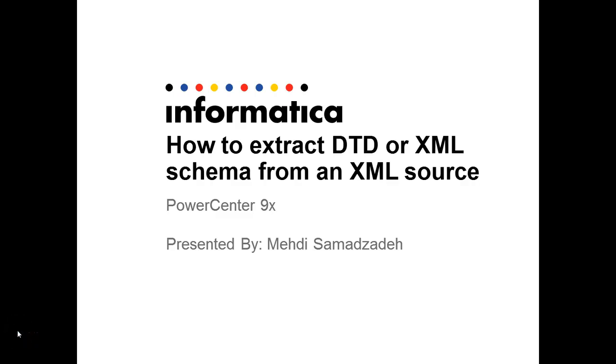Hi everyone, my name is Mehdi. Today we are going to see how we can export a document type definition or XML schema from an already curated XML source in PowerCenter 9 and above.